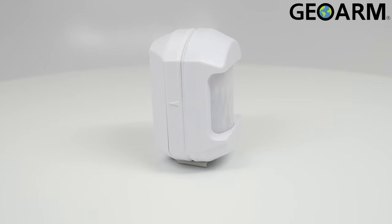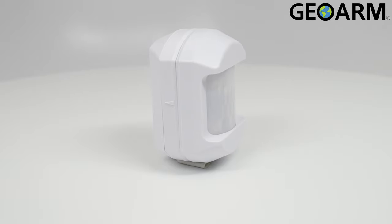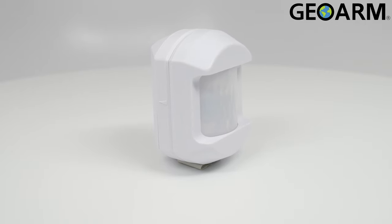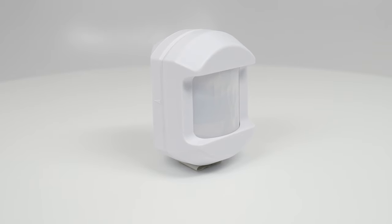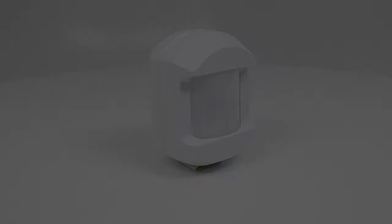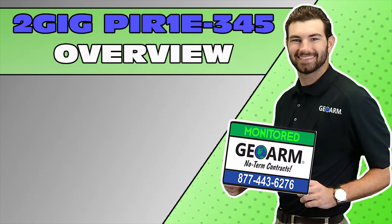Ladies and gentlemen, introducing the PIR-1E-345 E-Series Encrypted Wireless Motion Detector from 2GIG. Make sure to subscribe to our YouTube page and click the Show More tab underneath the video where you can view valuable links pertaining to this product, similar how-to videos, and our low-cost, no-contract alarm monitoring services.